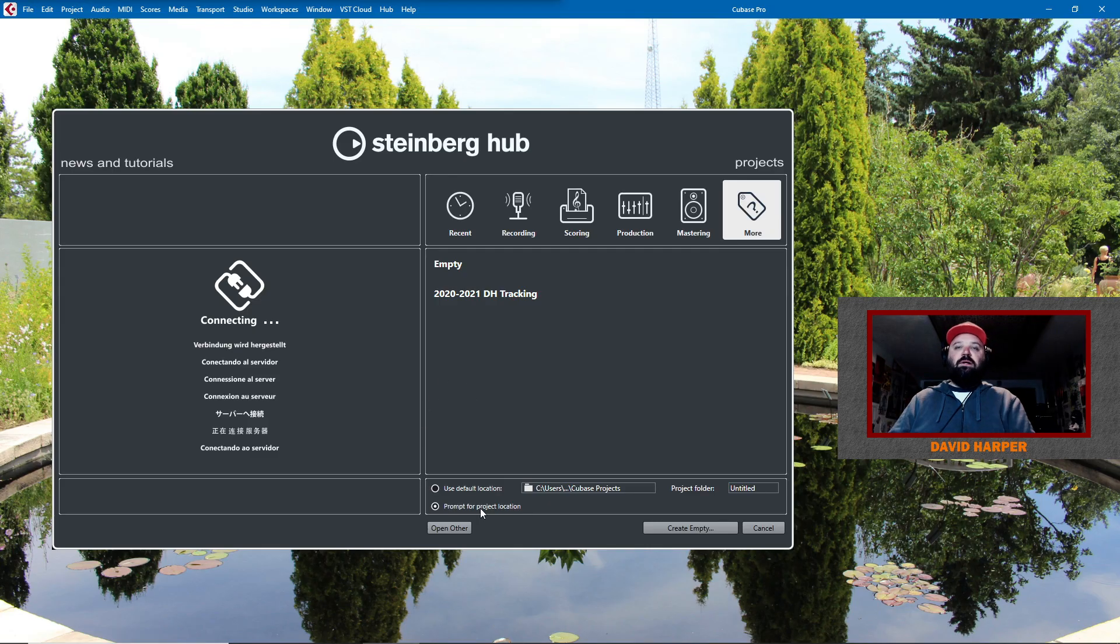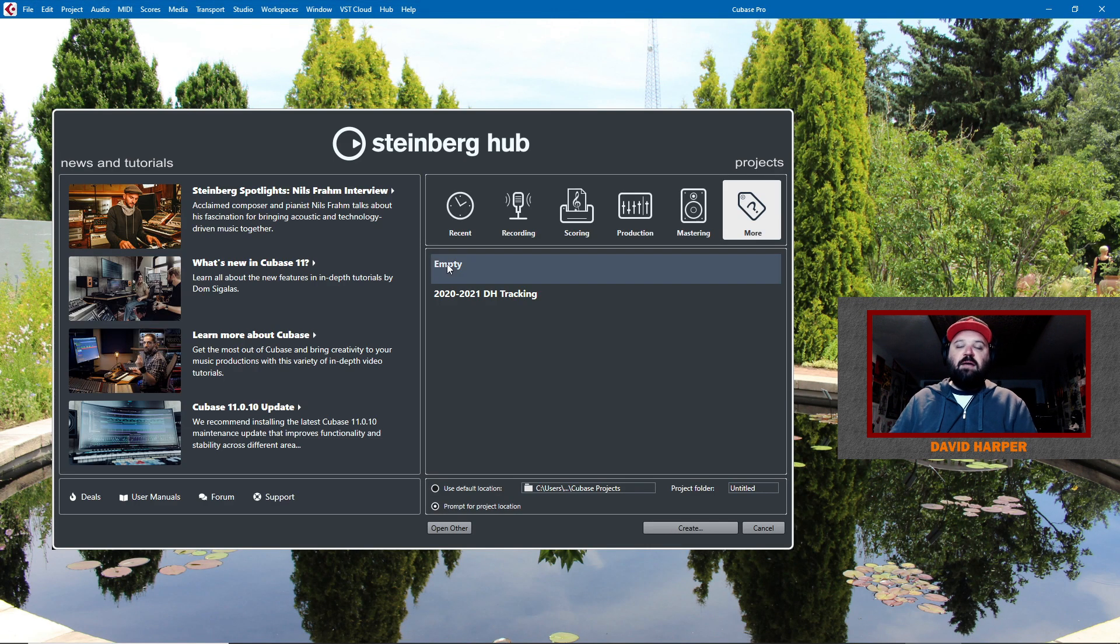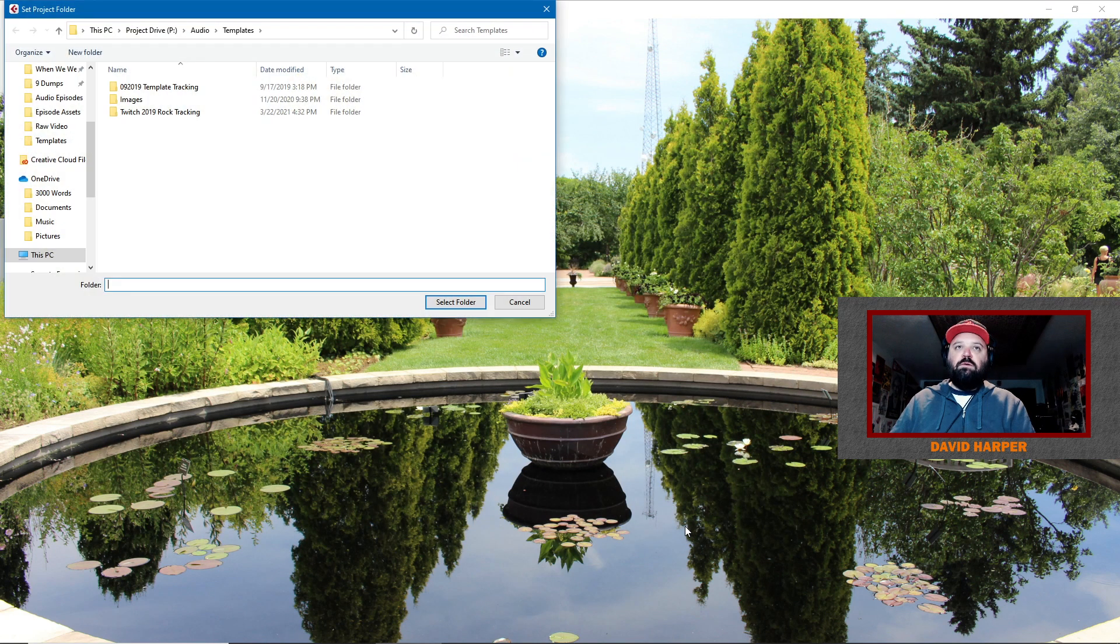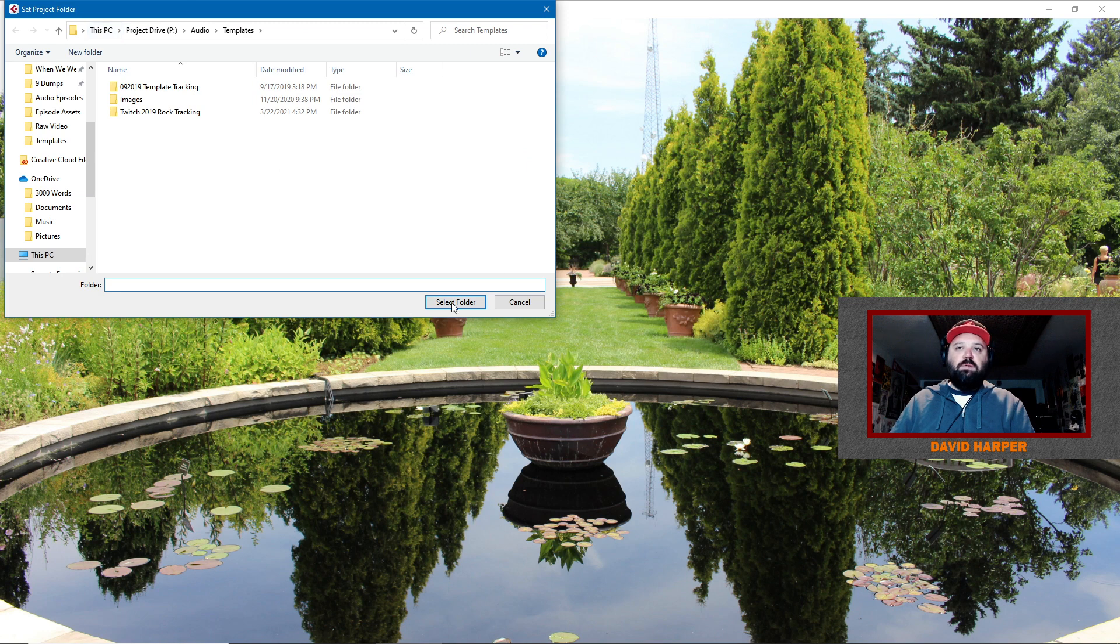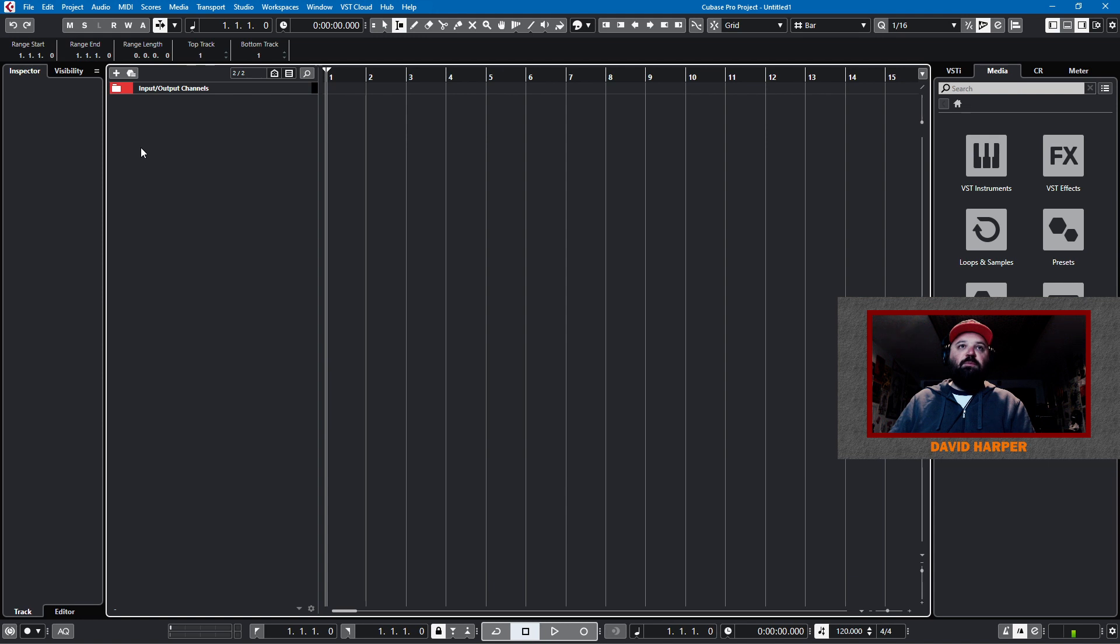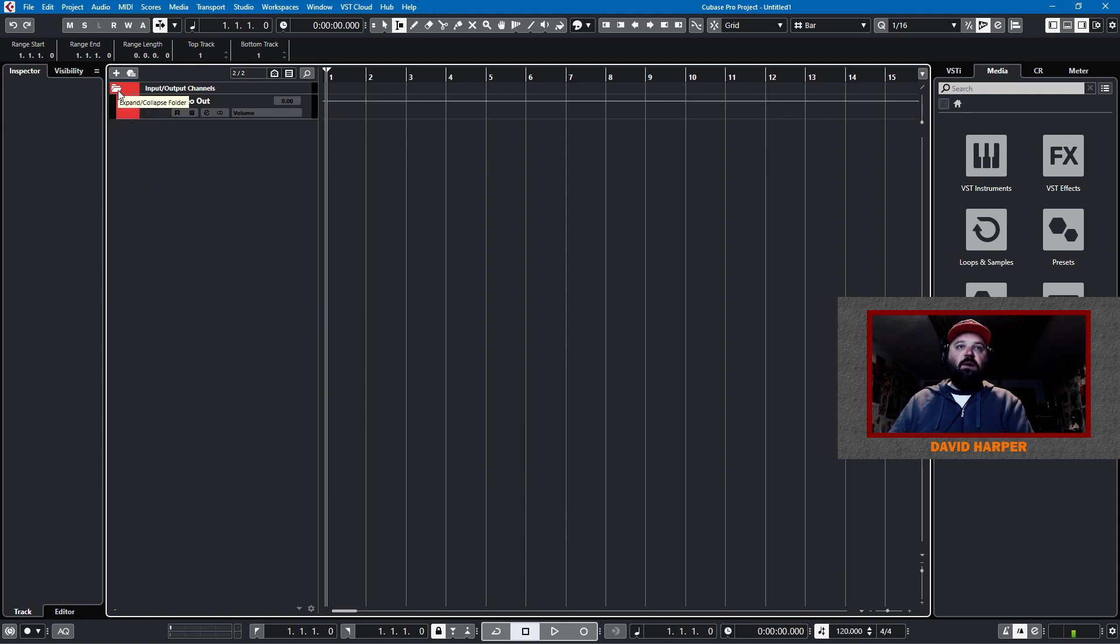Okay, everyone, so we are here in Cubase and I will create a completely empty template to get this party started. I'll put it in my templates folder. First things first, I want to set this up for broadcasting so I can use this template, but also create YouTube videos.